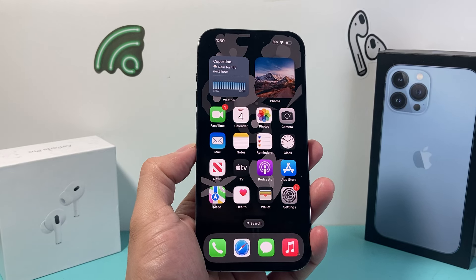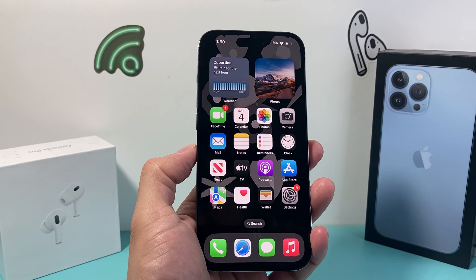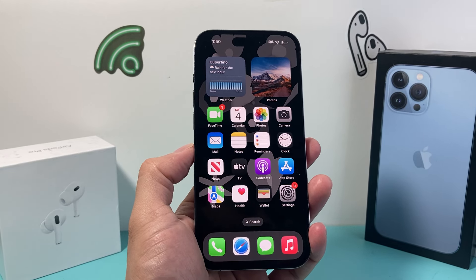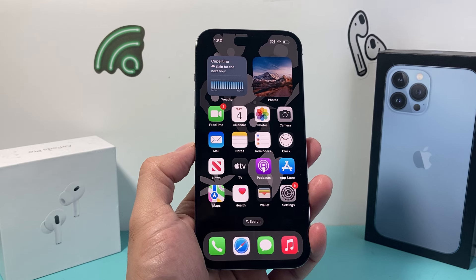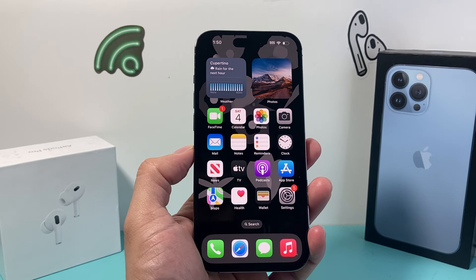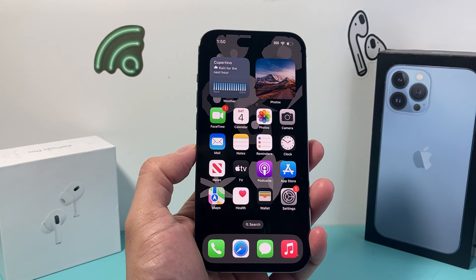Hey guys, Tech Commentator with a video for you guys. In today's video I'm going to show you how to invert colors on your iPhone on the latest iOS version. So let's get started.